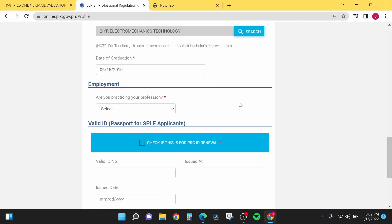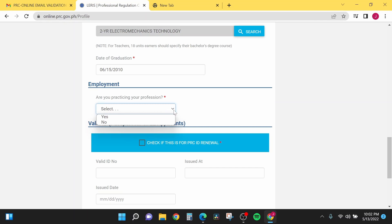Next tab is for your employment history. The option here is: are you practicing your profession? If you are practicing your profession right now, just select yes, and if not, select no. I will select yes.